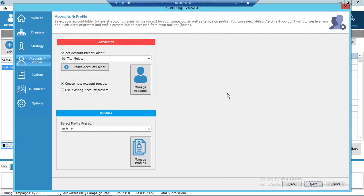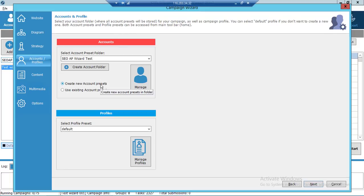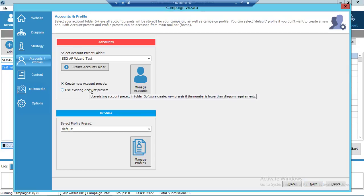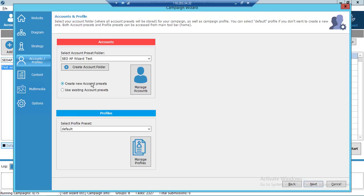In this tab we select account presets and profiles. On the Accounts section we can select an existing folder or tell SEO Autopilot to create a new one. Below, we tell SEO Autopilot either to use existing or create new account presets. Example one: if we already have a folder and we select 'create new account presets,' SEO Autopilot will create as many account presets as the number of web tooling groups present on our diagram.